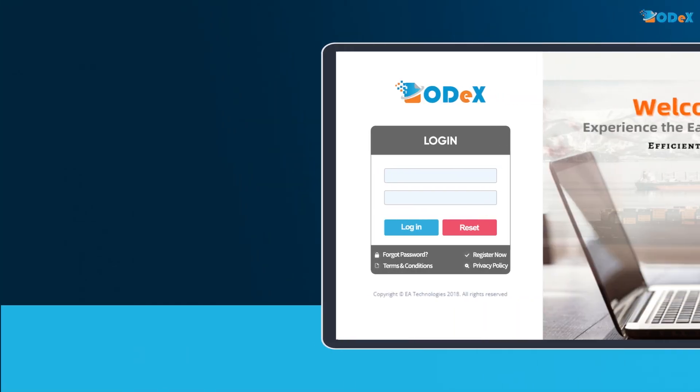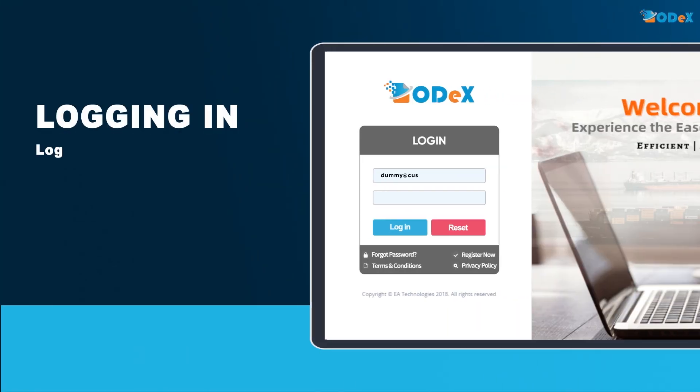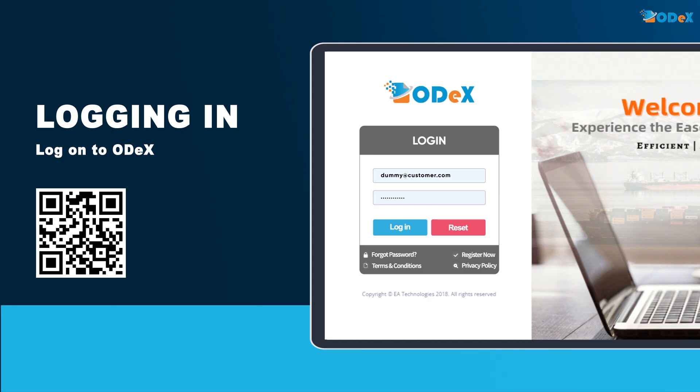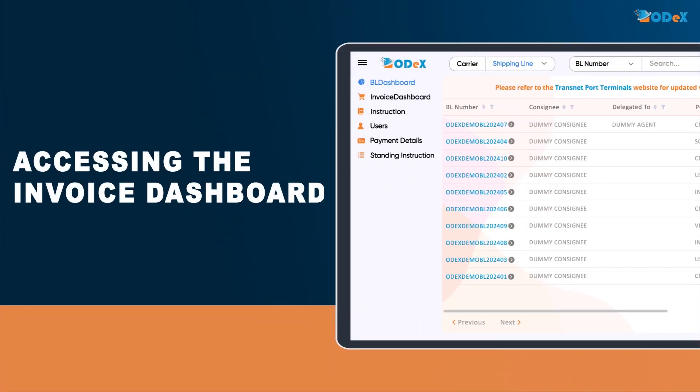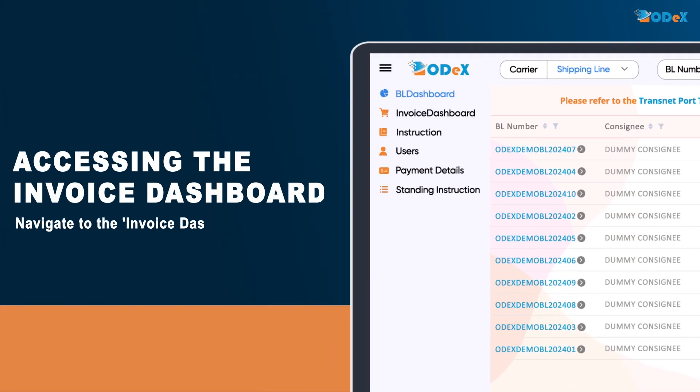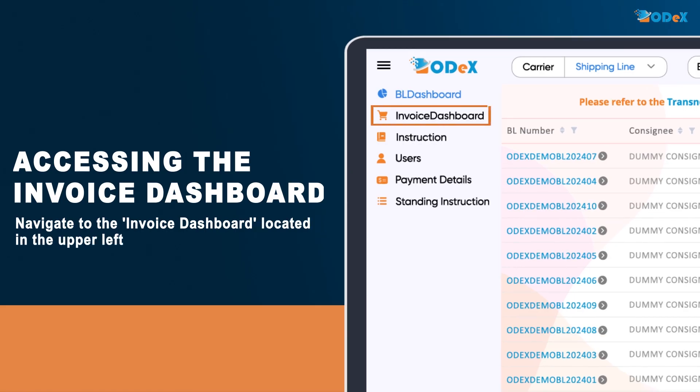First, log on to ODEX via online.odexglobal.com. Next, navigate to the invoice dashboard located in the upper left corner of the screen.